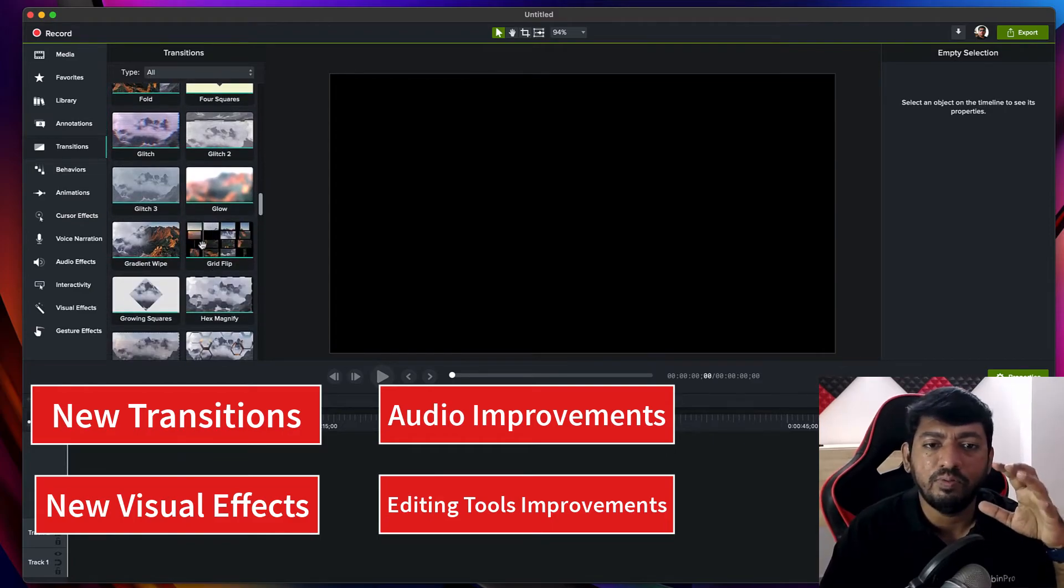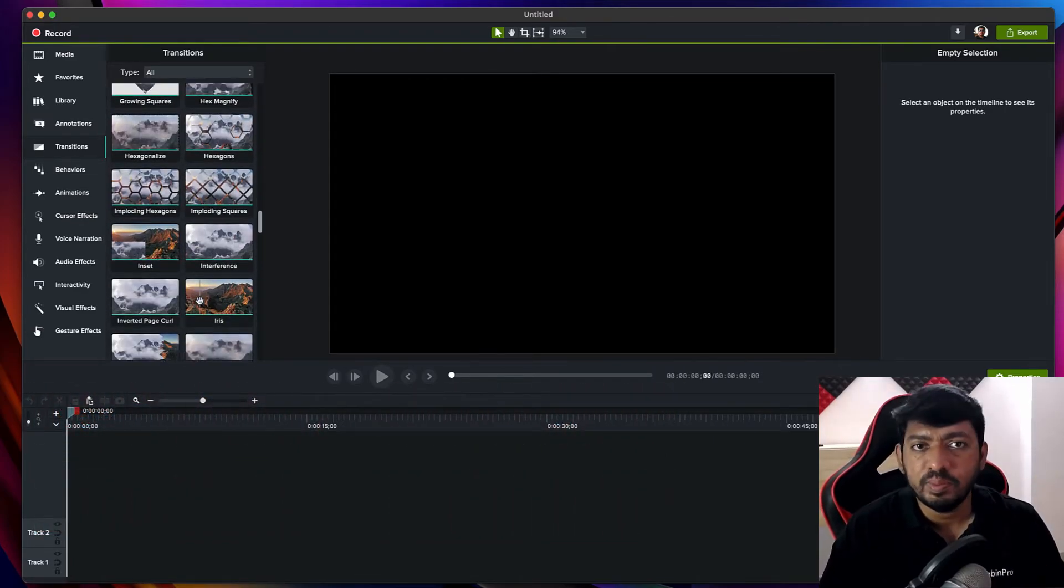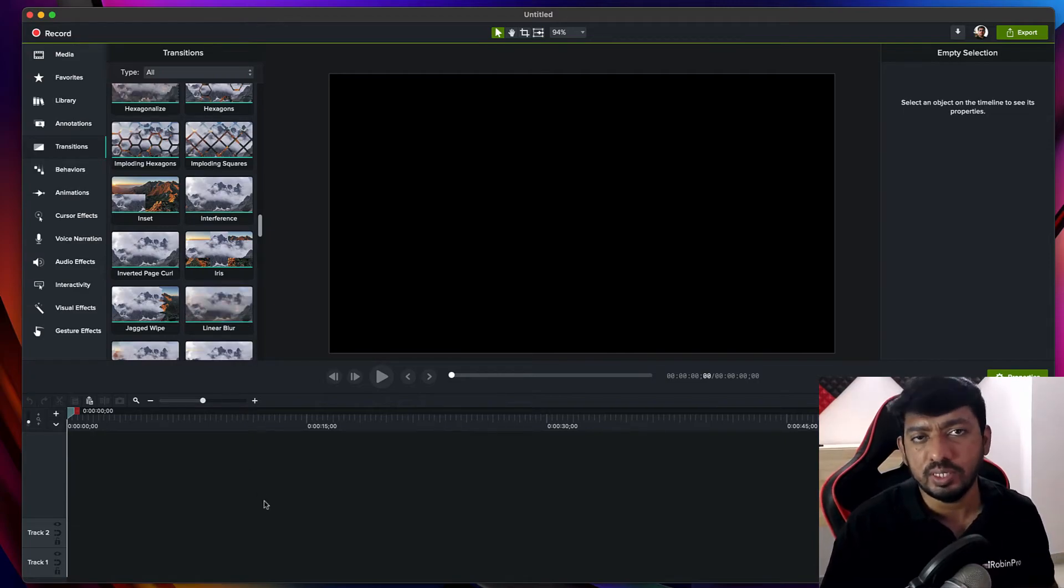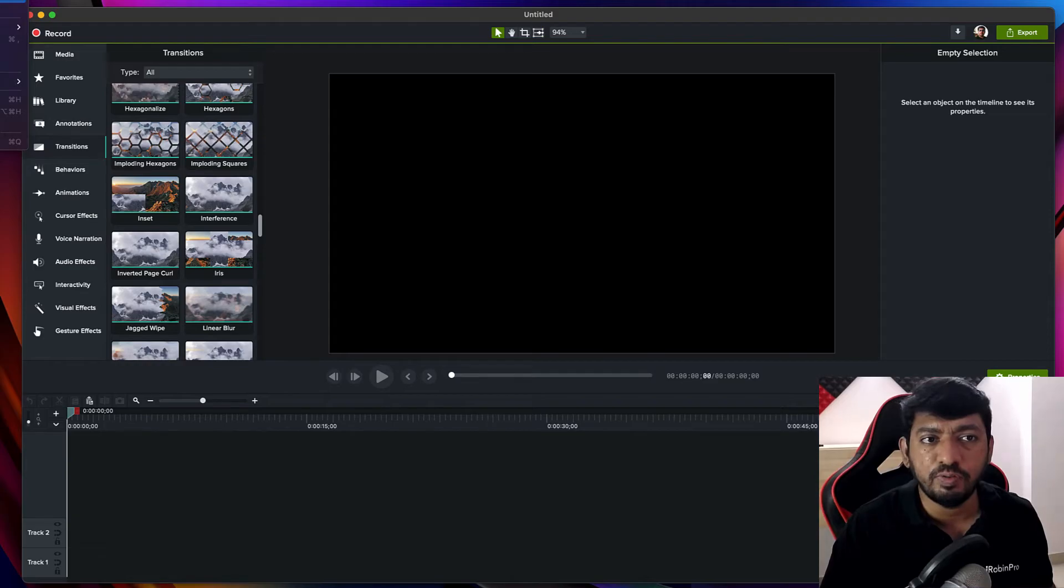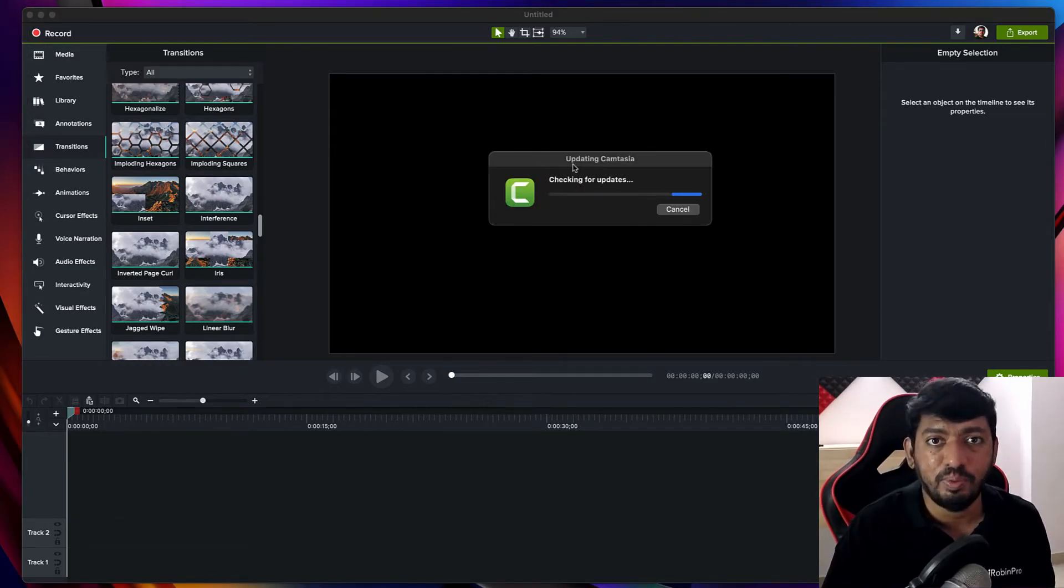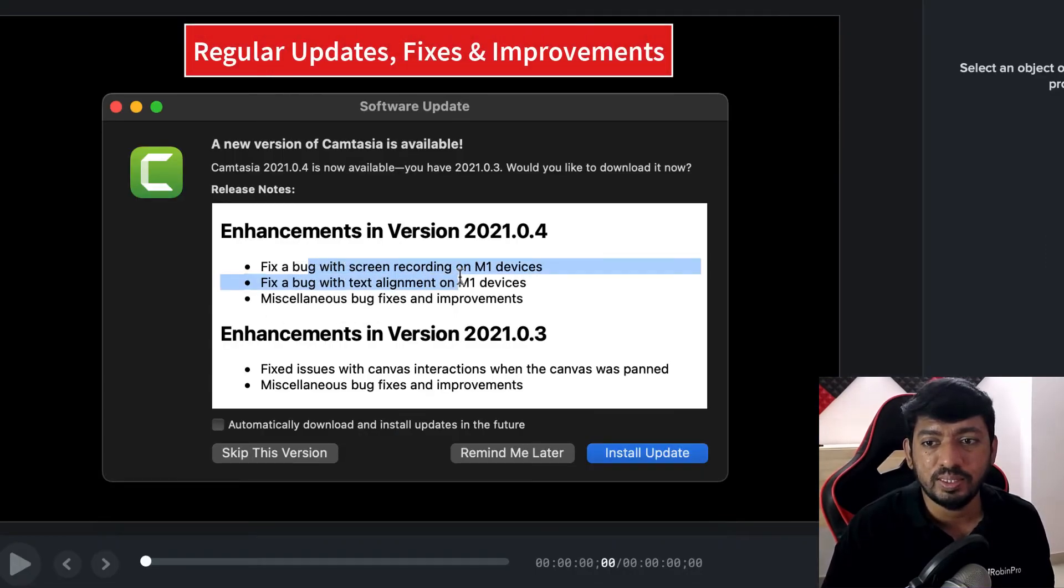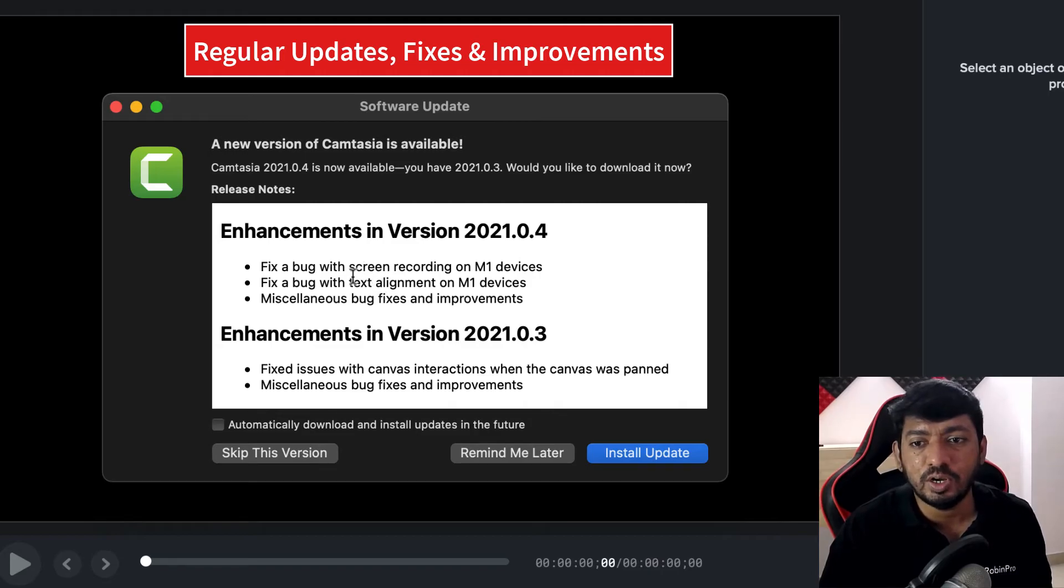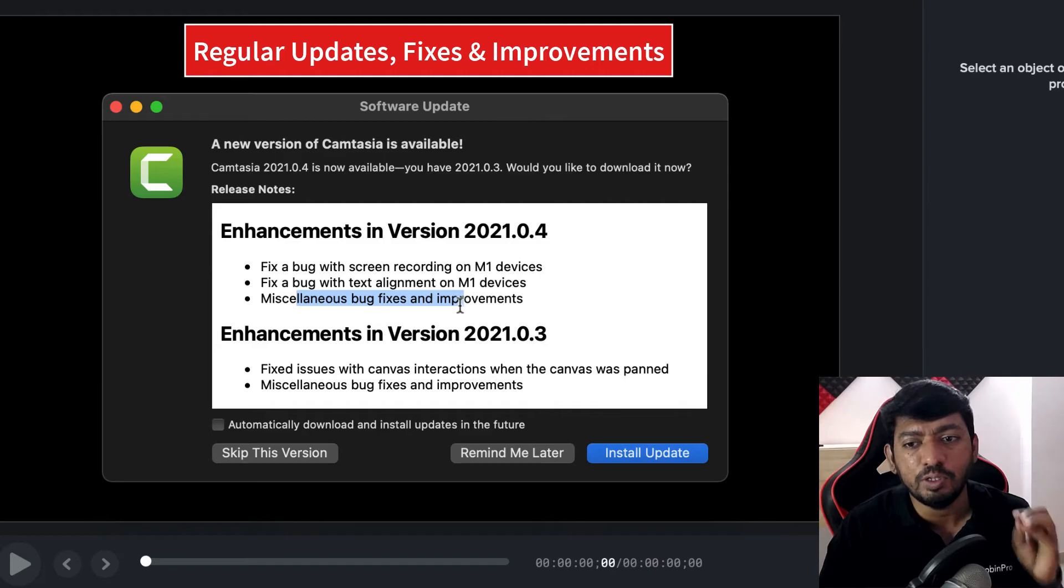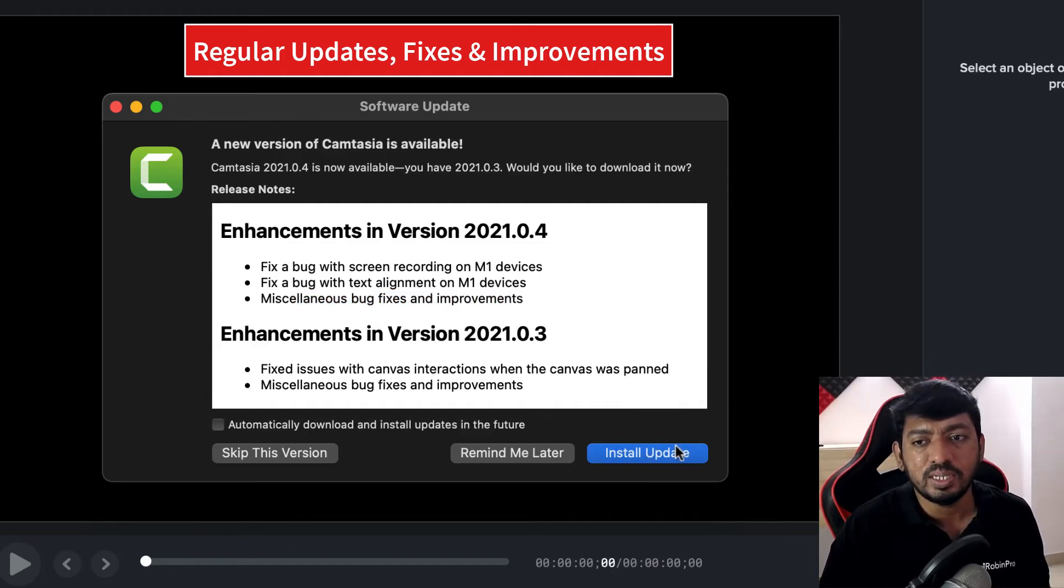Apart from this, there are a couple of bugs I noticed and reported to the Camtasia team. They're constantly working on fixes. I installed it just yesterday and they pushed another update with bug fixes today. With M1 compatible devices, there were some issues with screen recording and text alignment. All those bugs have been squashed, and they've also fixed additional bugs and made improvements with this latest version.